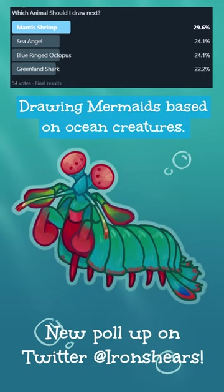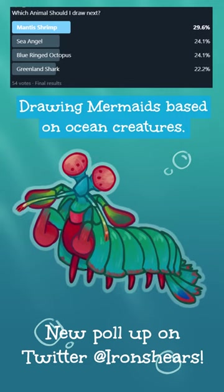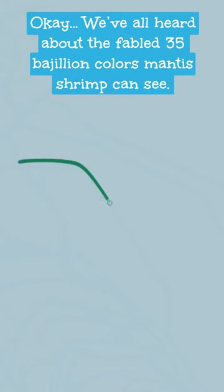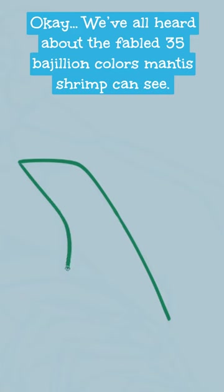Drawing mermaids based on ocean creatures. We've all heard about the fabled 35 bajillion colors mantis shrimp can see.